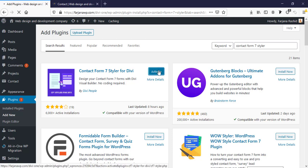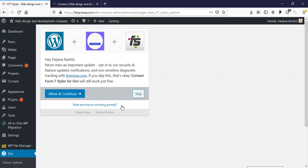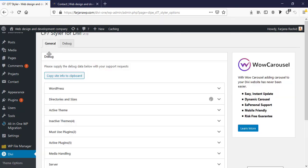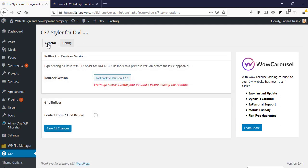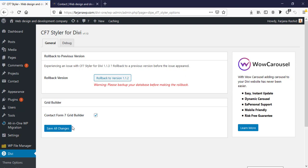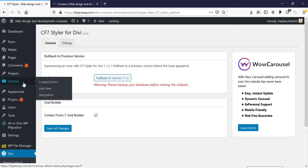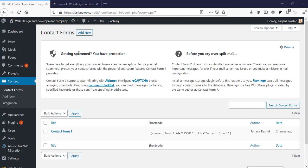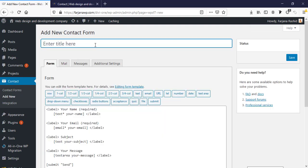I activate the styler plugin, and here are the options — I'm going to skip the setup wizard. Now here is the General tab, and here is the grid builder — Contact Form 7 Grid Builder. I'm just checking it and saving all changes. Now I'm going to Contacts.